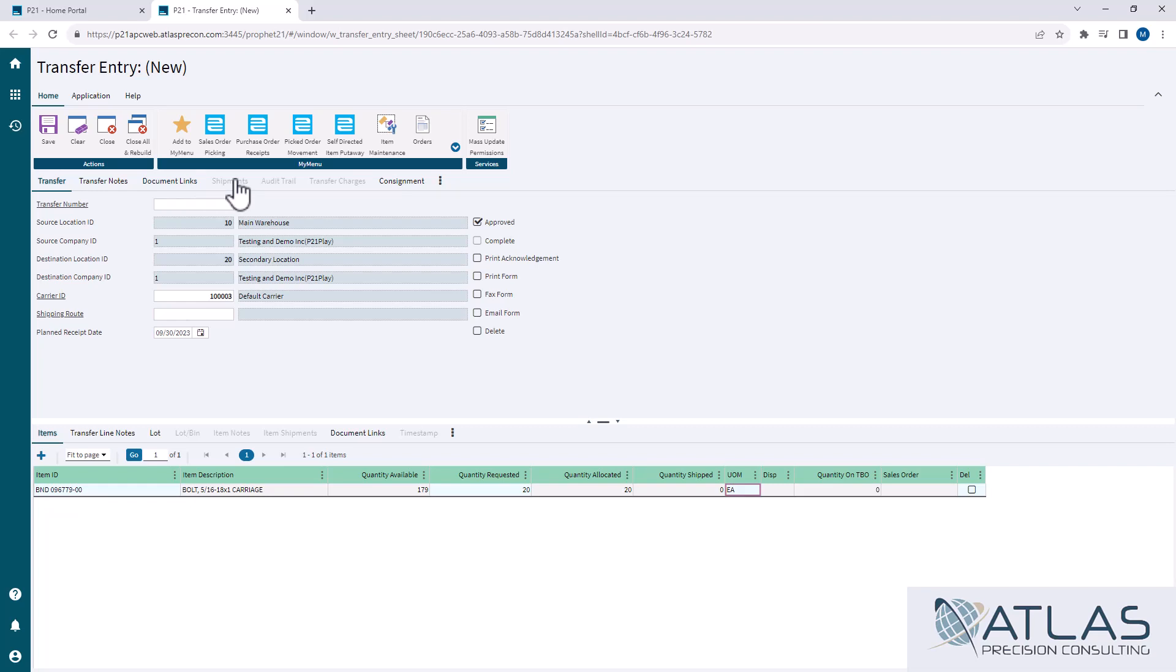Auto trail, we don't need to explain. We're not really going to talk about transfer charges or consignment - that's a little bit more advanced than we really want to get into.